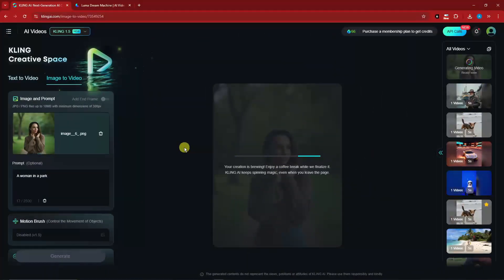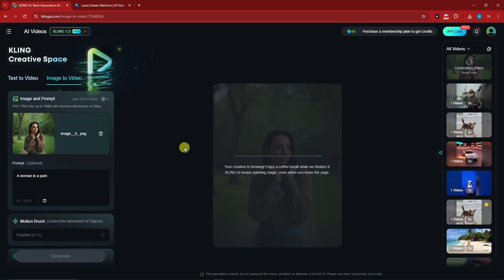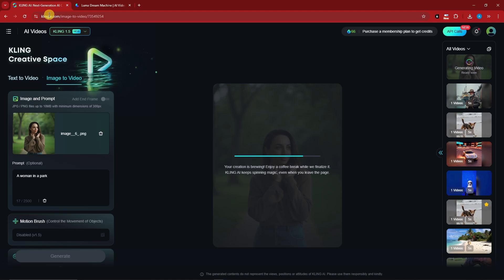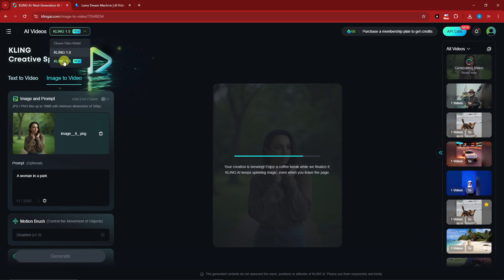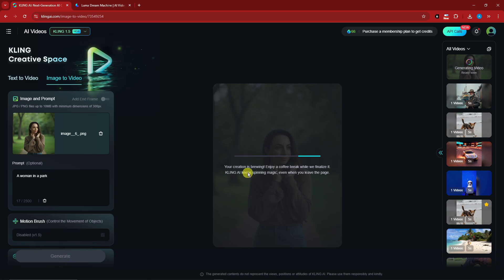For this part we're going to make them move - every generation we did earlier. We'll utilize Kling AI and Luma for this part. Make sure you're in image to video 1.5, paste the image and generate it. But I'm not quite sure what's happening because it's taking a very long time, so let's focus first on Luma.